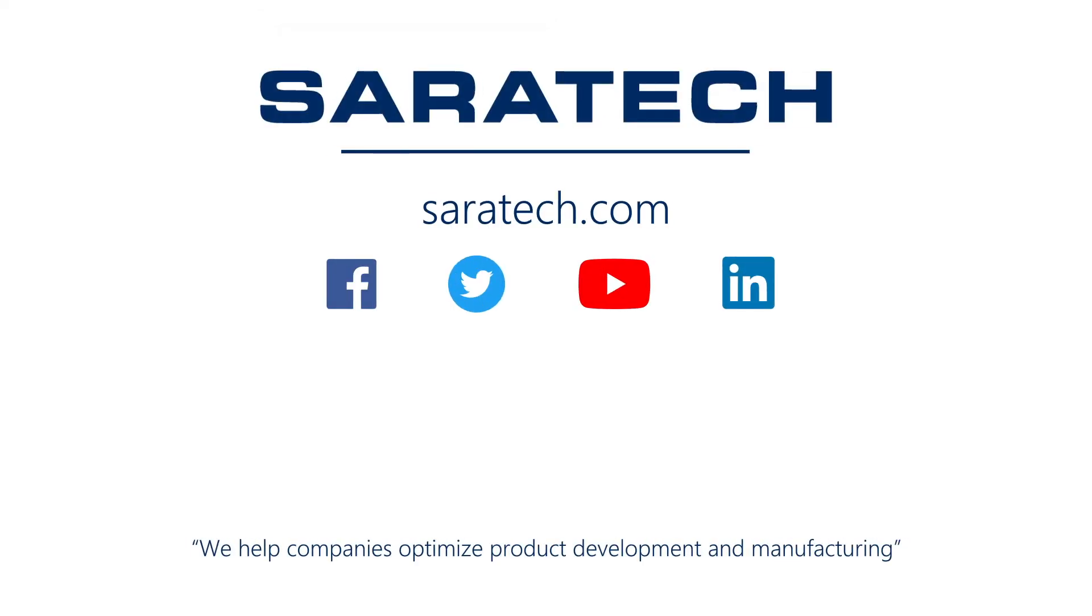Thanks for checking out our channel. If you like what you saw, make sure to like and subscribe down below so you don't miss out on any new videos. Follow us on LinkedIn, Facebook, and Twitter for the latest engineering news and information. And to see all of our upcoming events, please visit our website at ceratec.com slash events.